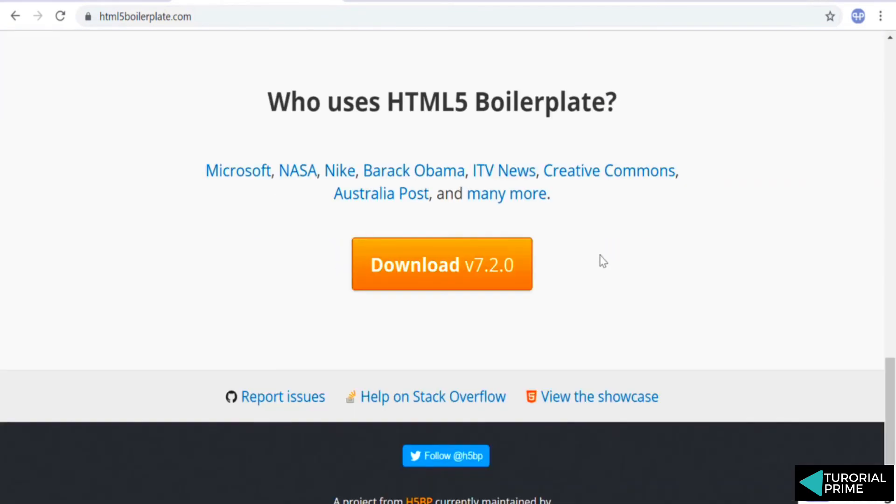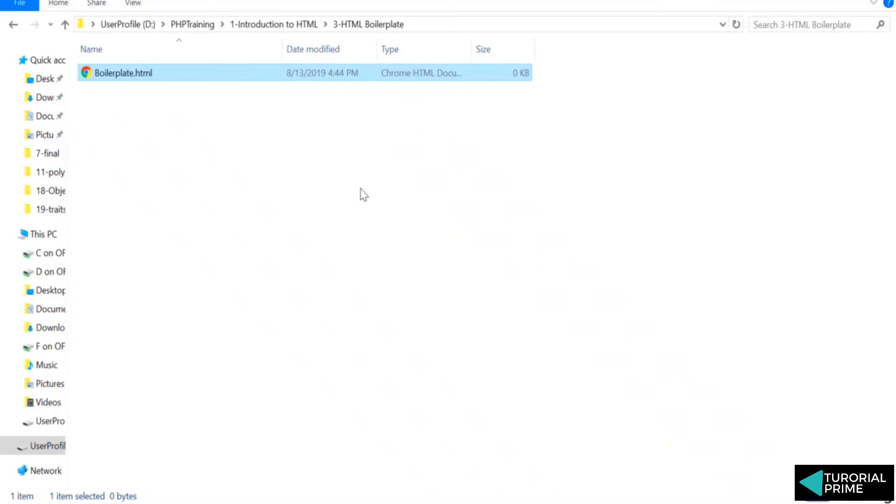So make sure if you are writing a project for a website, you use something called as a boilerplate. For our practice purposes, we will create our own boilerplate. We'll create sample tanks which we can reuse, create as a base for our future projects.